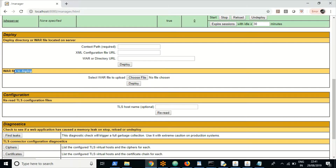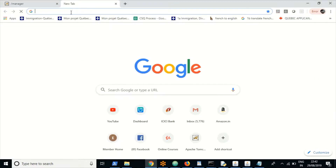I'll show you how to deploy through this section using a WAR file and through the admin console. In general, the development team will give you the application in the form of a WAR file format. Java-based applications are generally given in WAR file format. Tomcat also provides some sample WAR files you can download for practice.